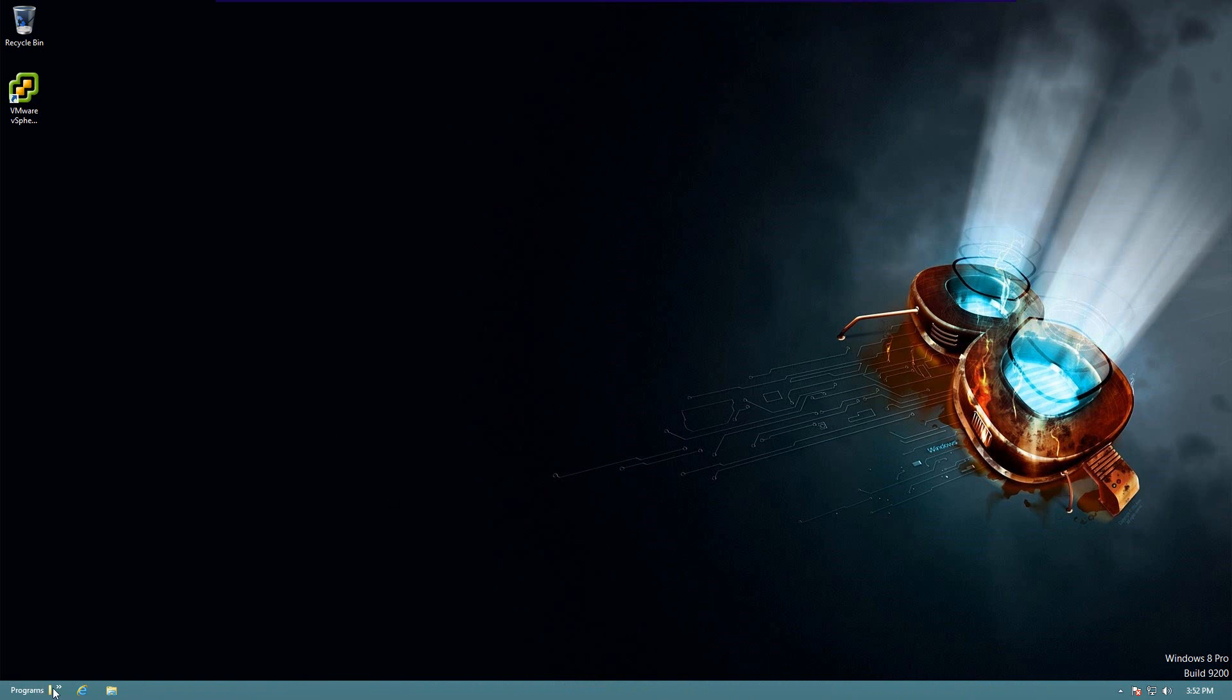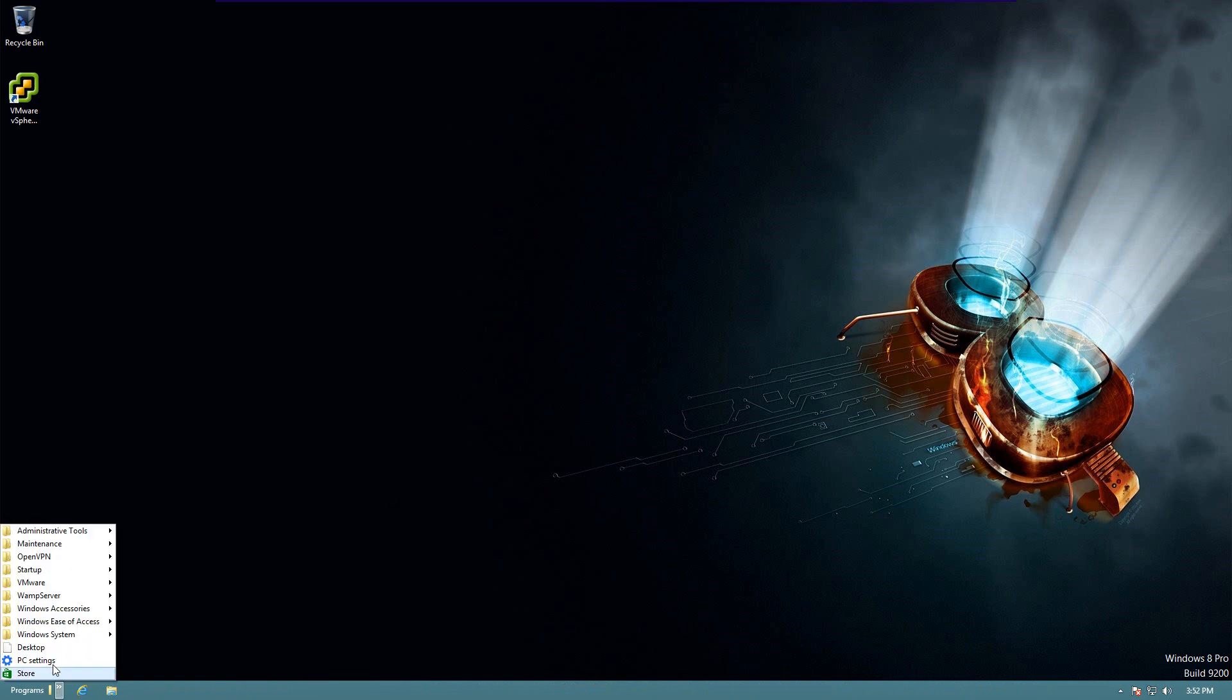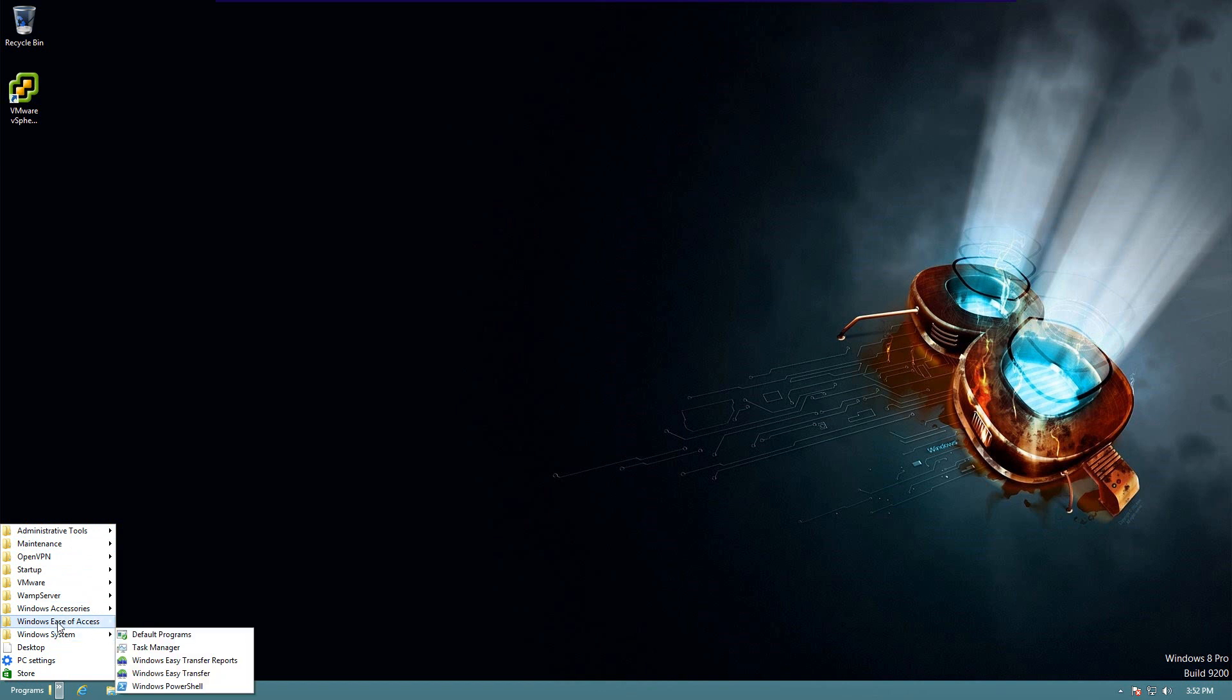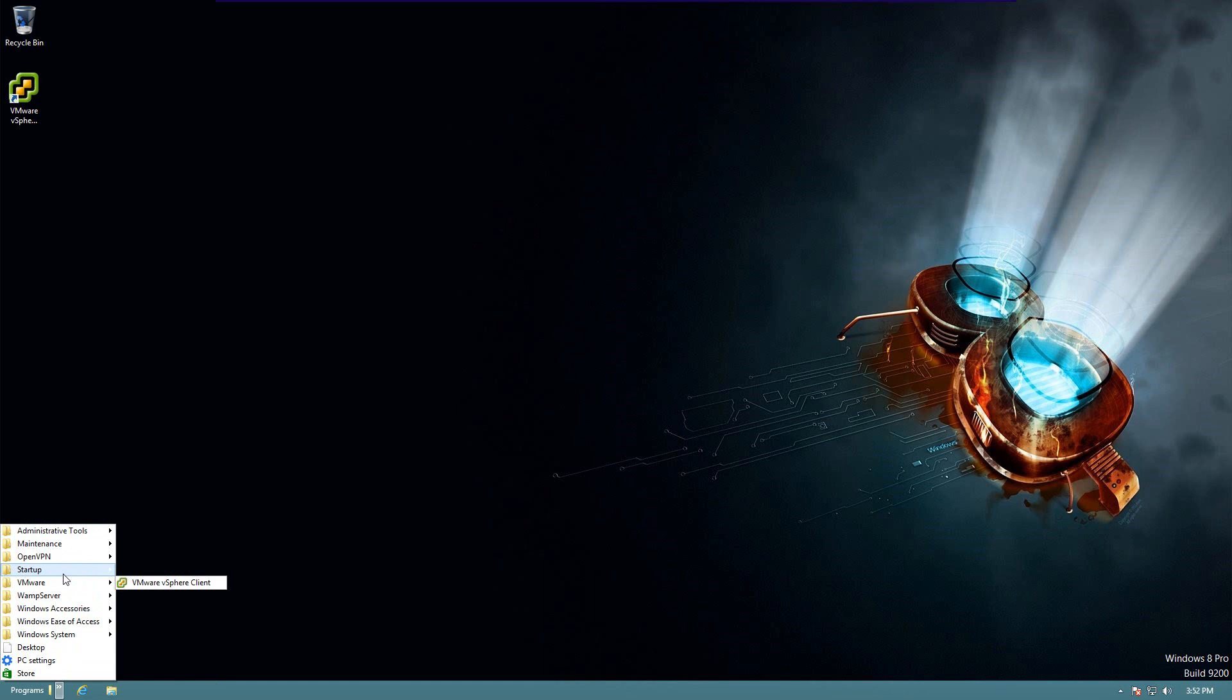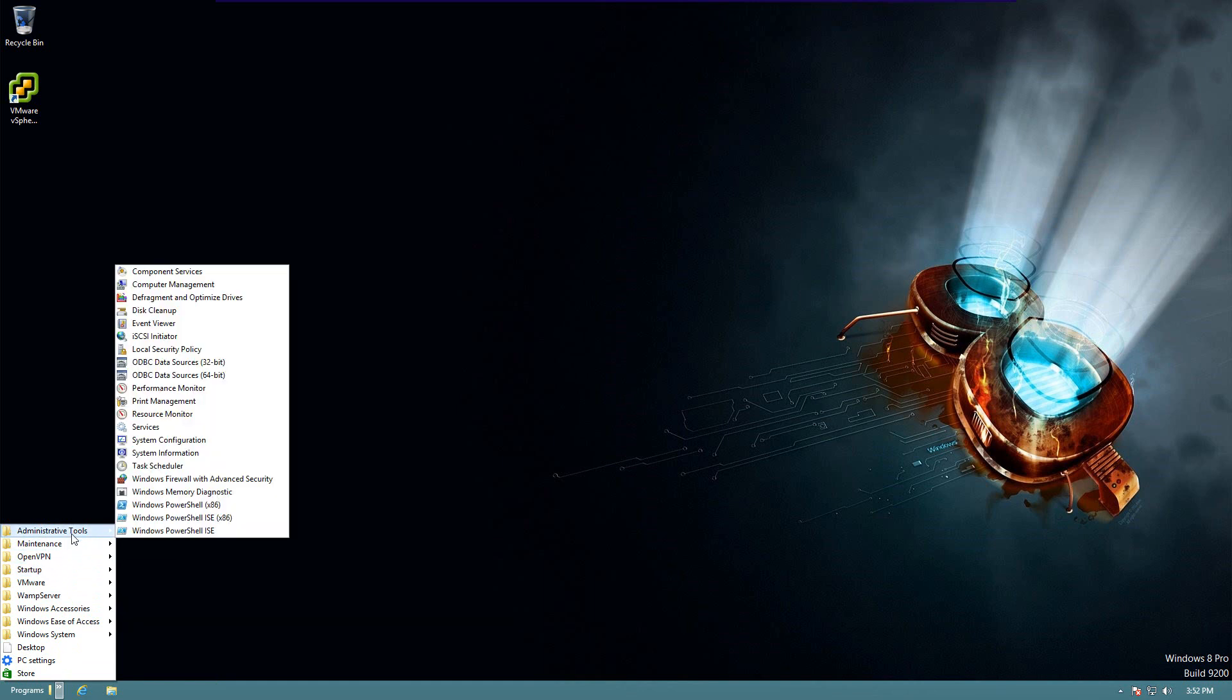Now, when you click, you have a start menu with your typical stuff in it. So, now, whenever something is installed, it should auto-populate in this list.